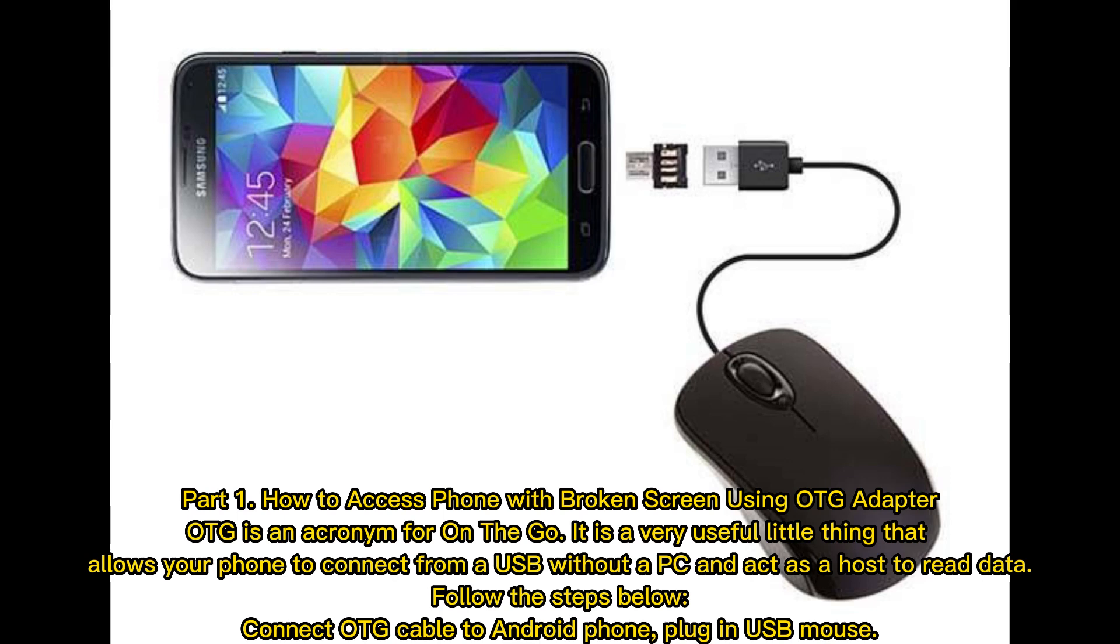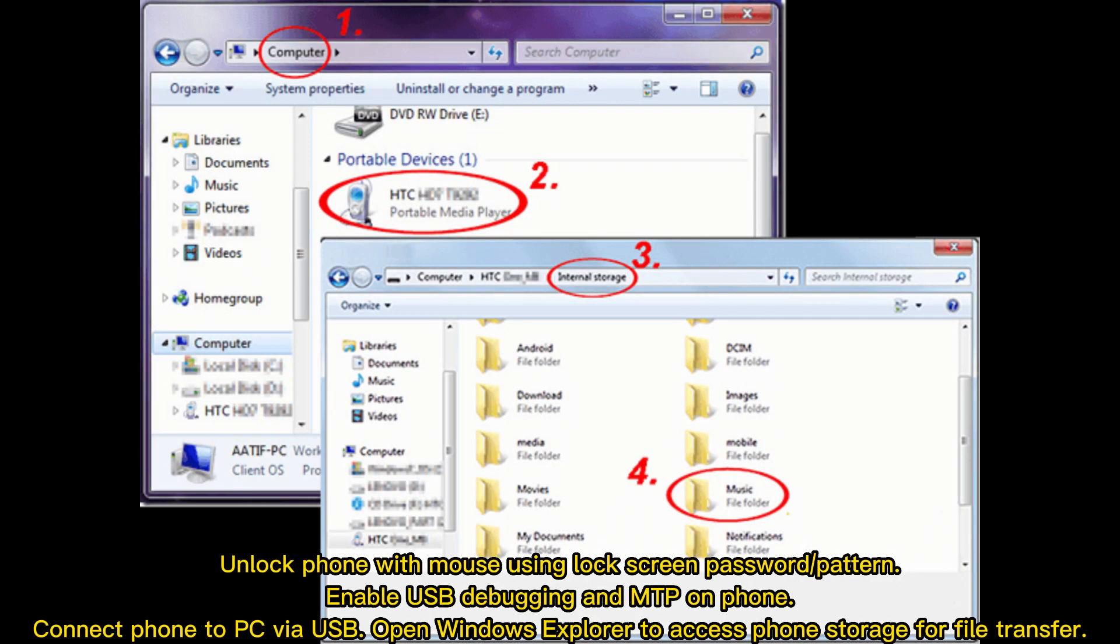Follow the steps below: Connect OTG cable to Android phone, plug in USB mouse. Unlock phone with mouse using lock screen password or pattern. Enable USB debugging and MTP on phone. Connect phone to PC via USB.